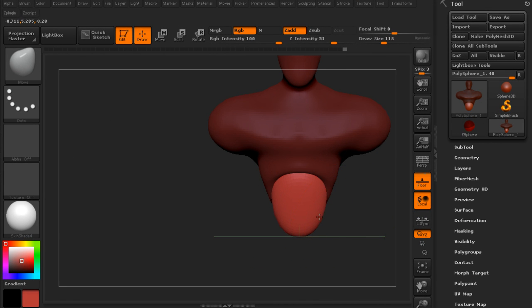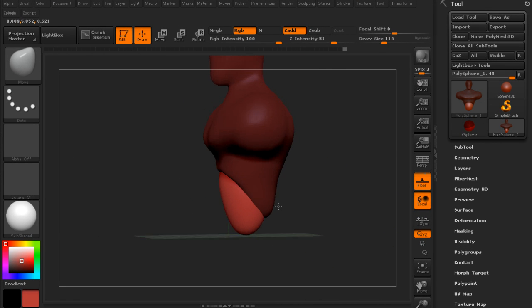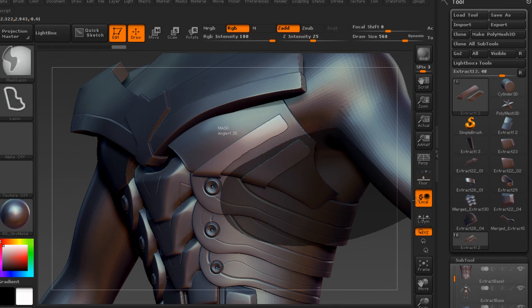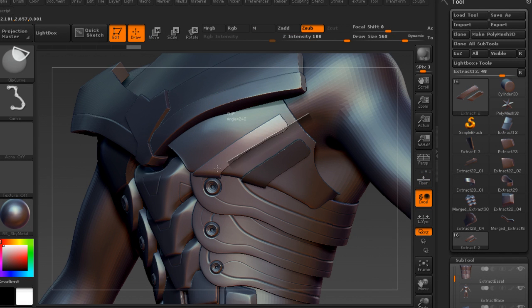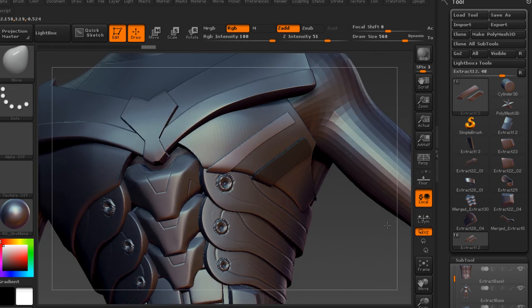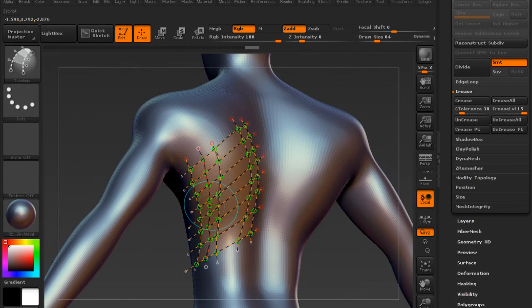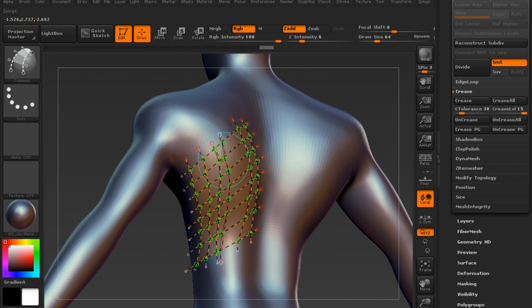The focus of this course is going to be on hard surface creation. So the key takeaways from this course will be different methods of mesh extraction. We're going to mask and extract different meshes, use topology brushes to create more intricate structures, and dynamesh along with clip curves to make these interlocking armor pieces.